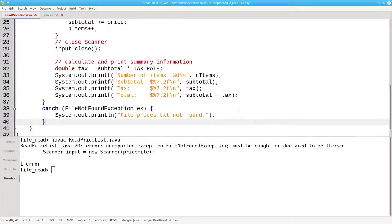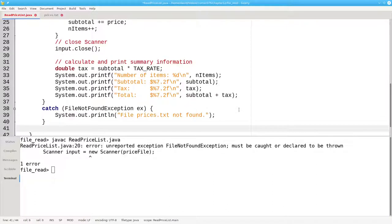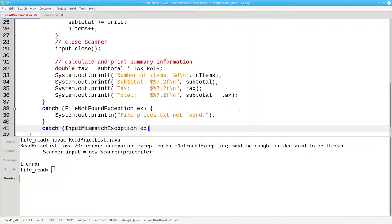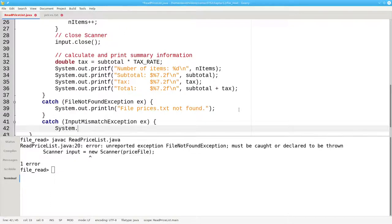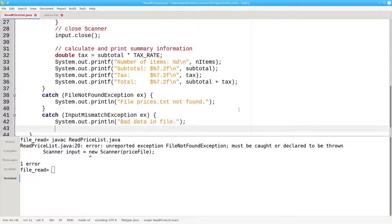As long as I'm adding a catch block, I'm going to add another one for InputMismatchException to handle the case where the file has bad data that can't be converted to double. We'll say that there's bad data in the file and print the exception.